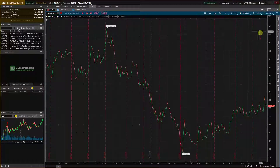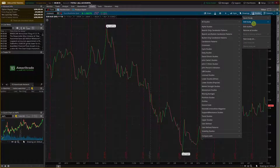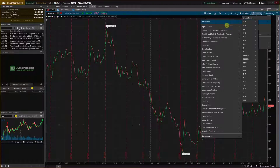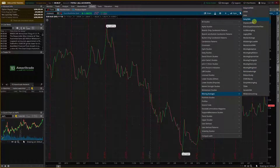So what you need to do is go to Charts, then under Charts you're going to find Studies. Then you're going to click Add Study, and then you're going to have the moving averages — here you'll have all the moving averages you want. Then you're going to see the daily SMA.